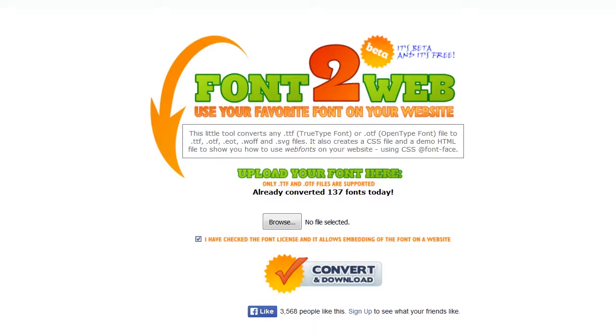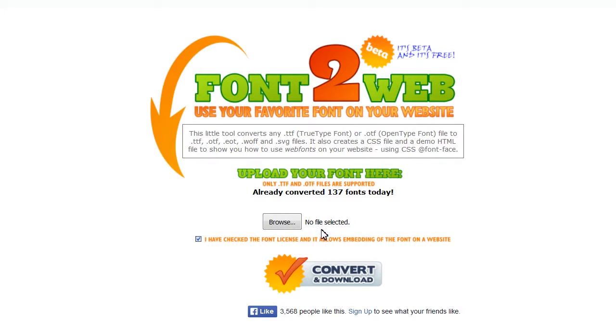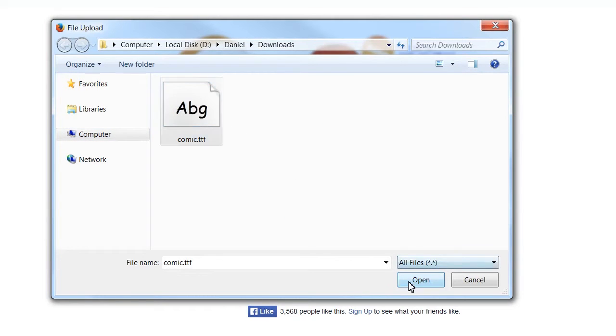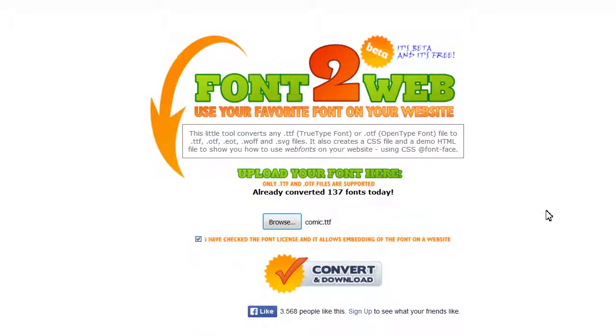In order to apply a custom font to your site's text, you should perform the following. Download a font from the internet or copy it from your system folder. Go to the website font2web.com, choose the font file from your local system, and hit the convert and download button.